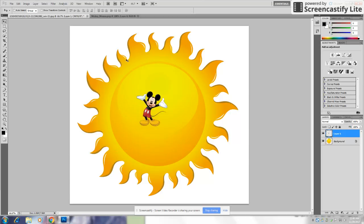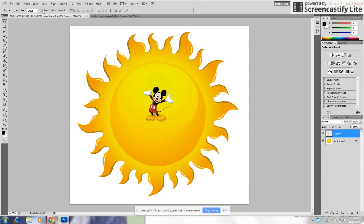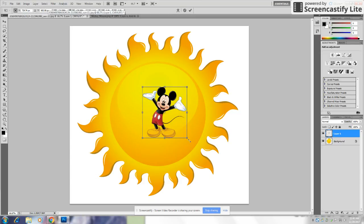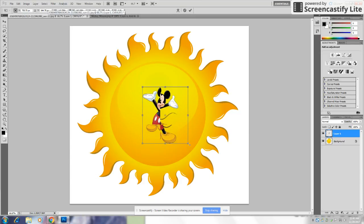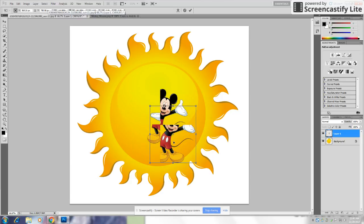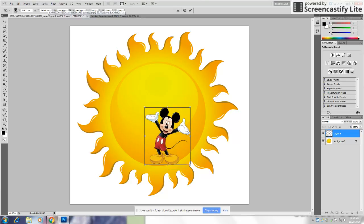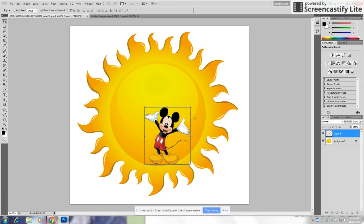See, and if you want to make him smaller or bigger, just click Show Transform Controls. And you can make him big or small. Make him a little bigger. Place him here. And if you don't want that anymore, just click Enter on your keyboard.